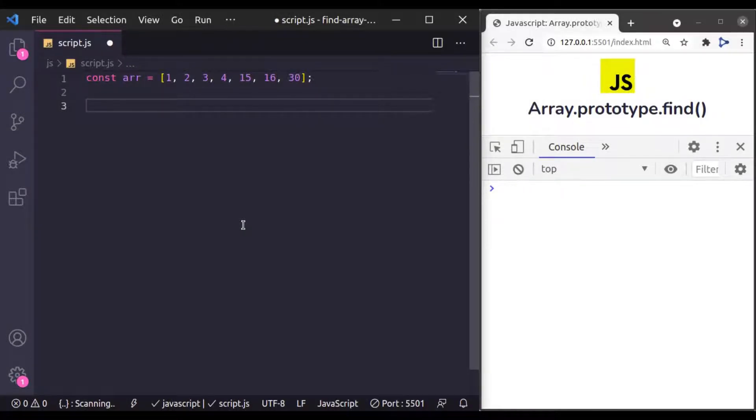Next in the JavaScript Array Method series, we are going to take a look at Array.prototype.find method.